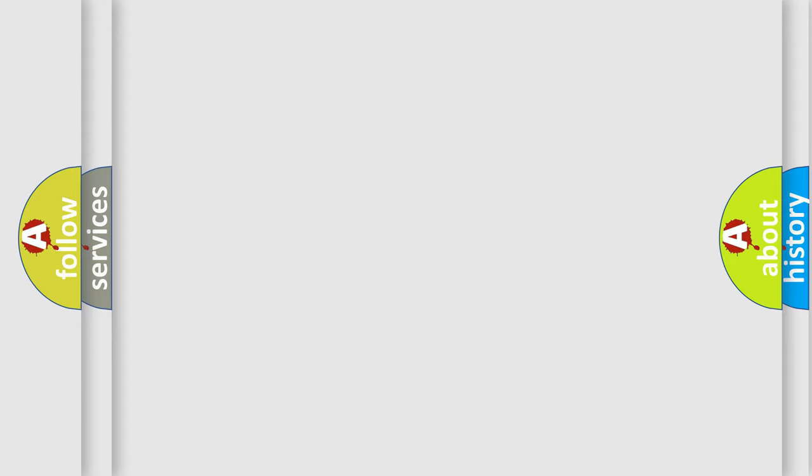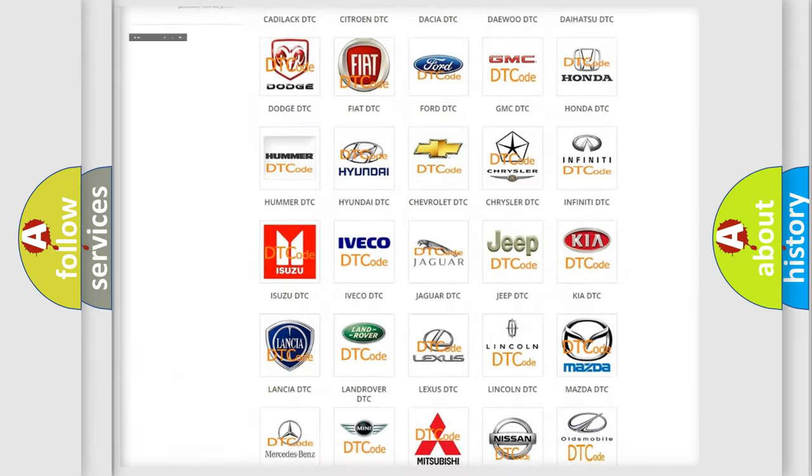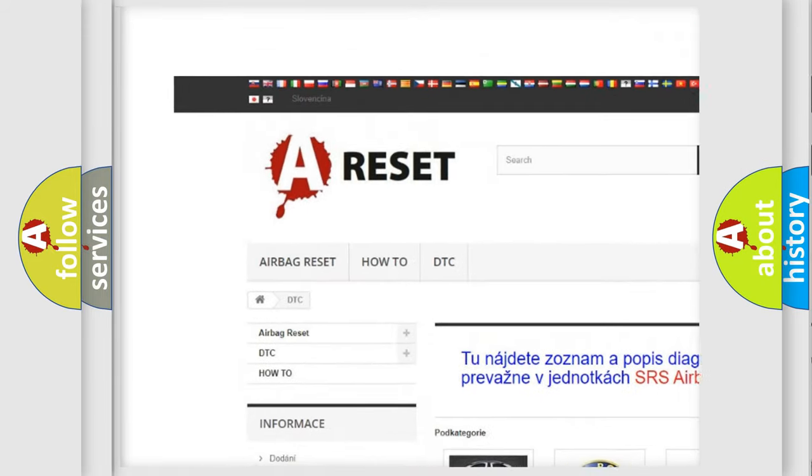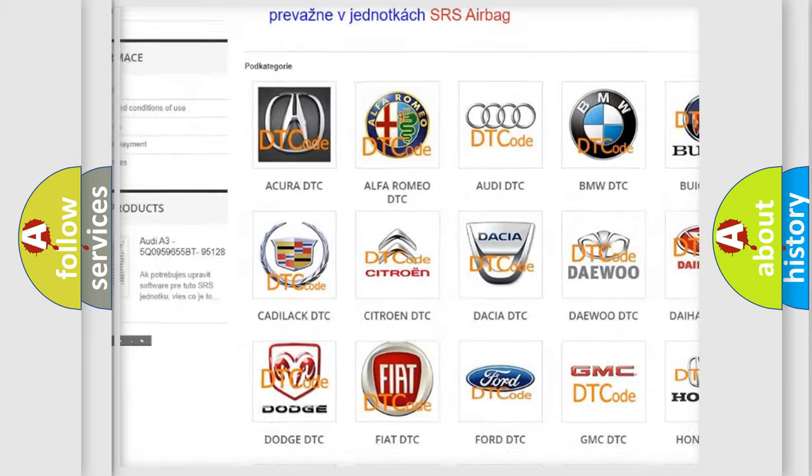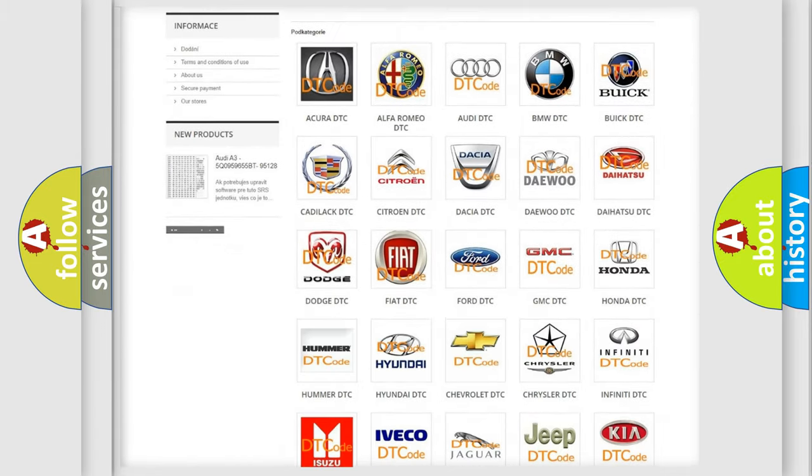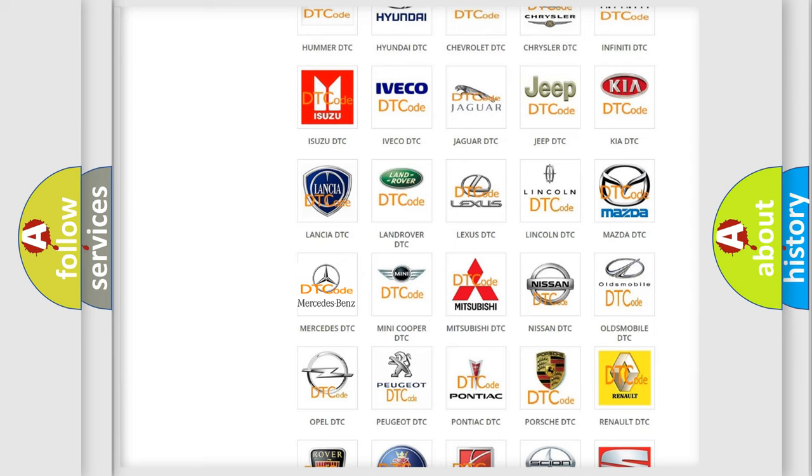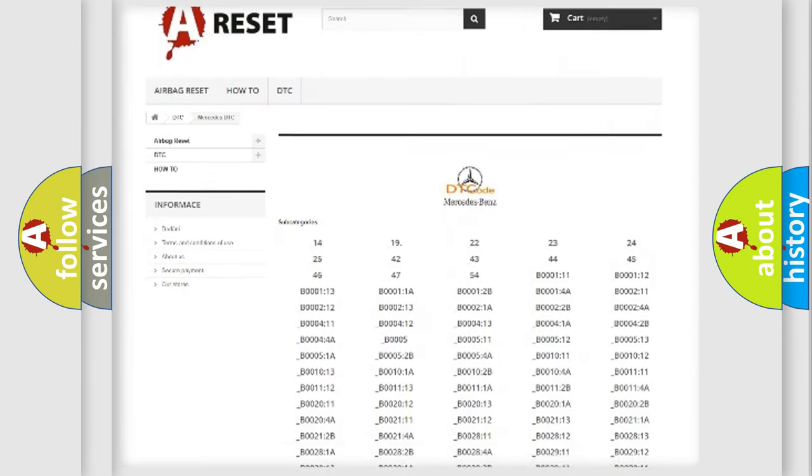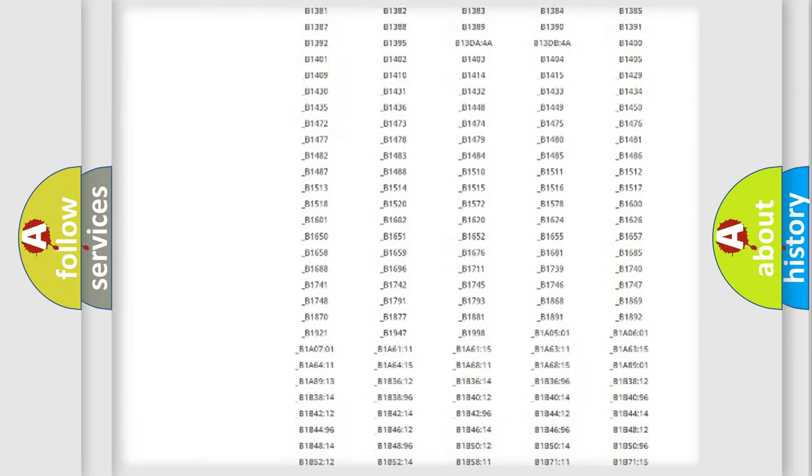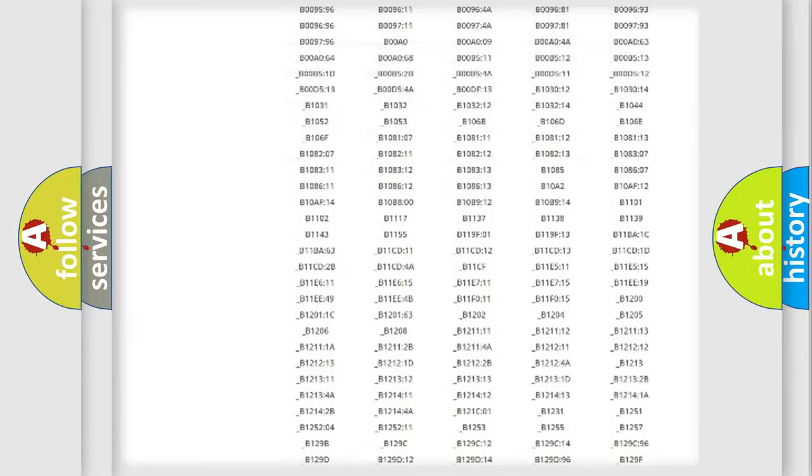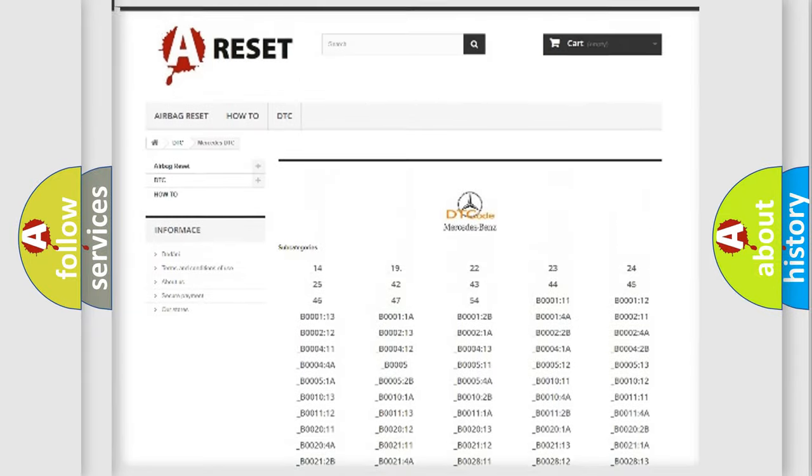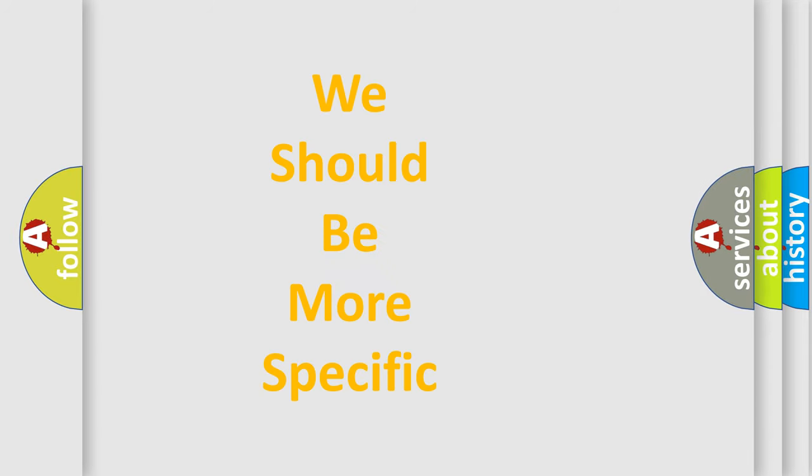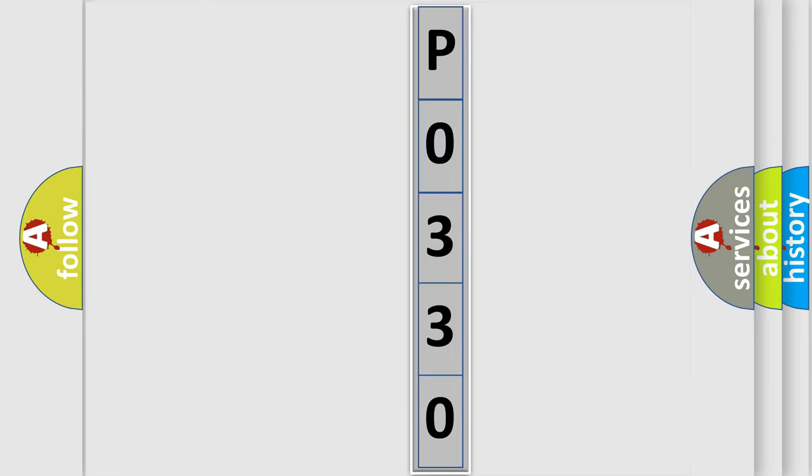Our website airbagreset.sk produces useful videos for you. You do not have to go through the OBD2 protocol anymore to know how to troubleshoot any car breakdown. You will find all the diagnostic codes that can be diagnosed in Mercedes vehicles, and also many other useful things. The following demonstration will help you look into the world of software for car control units.